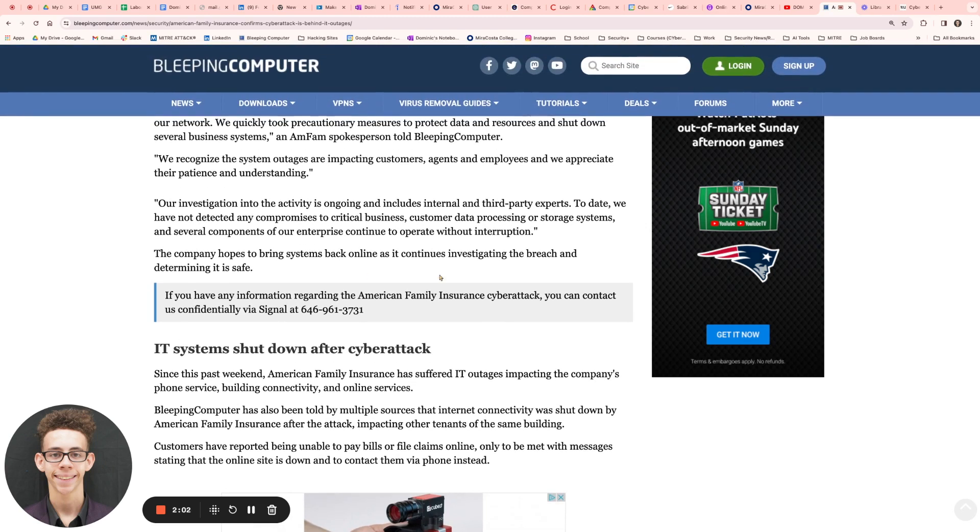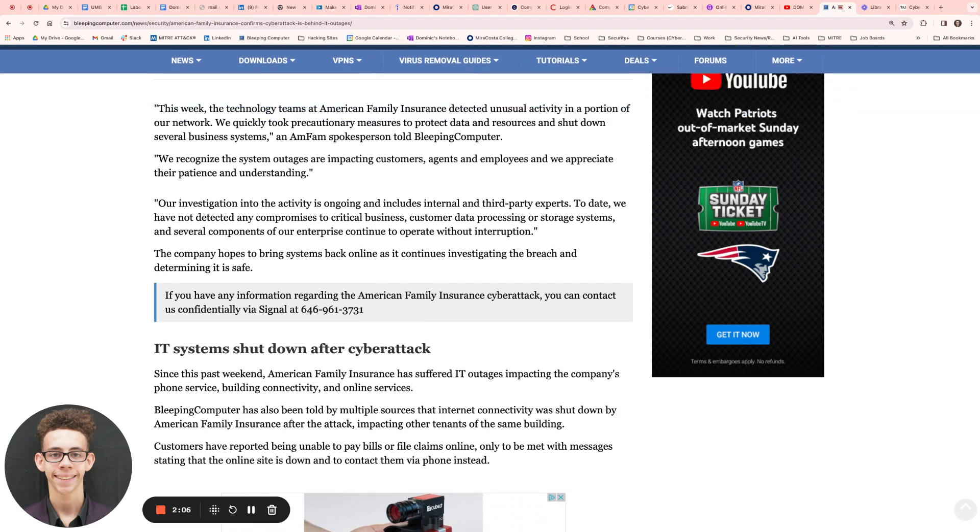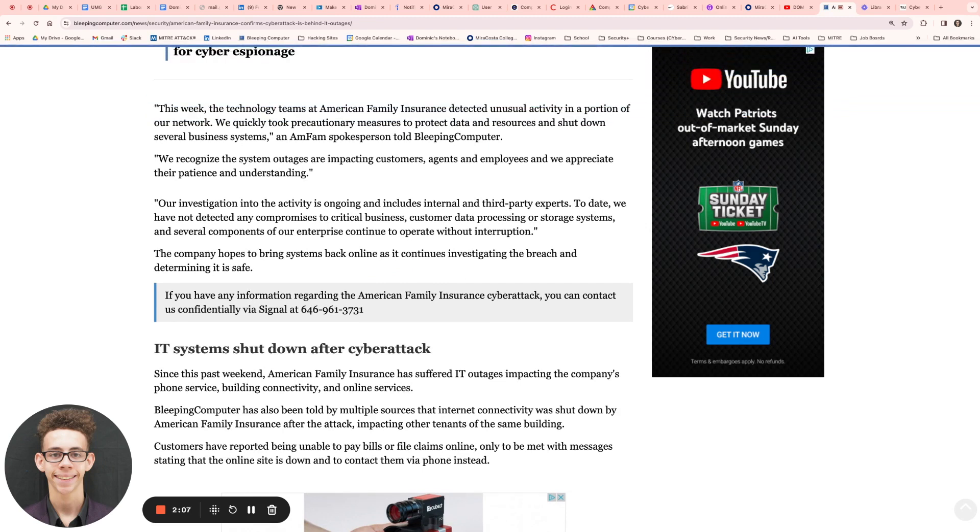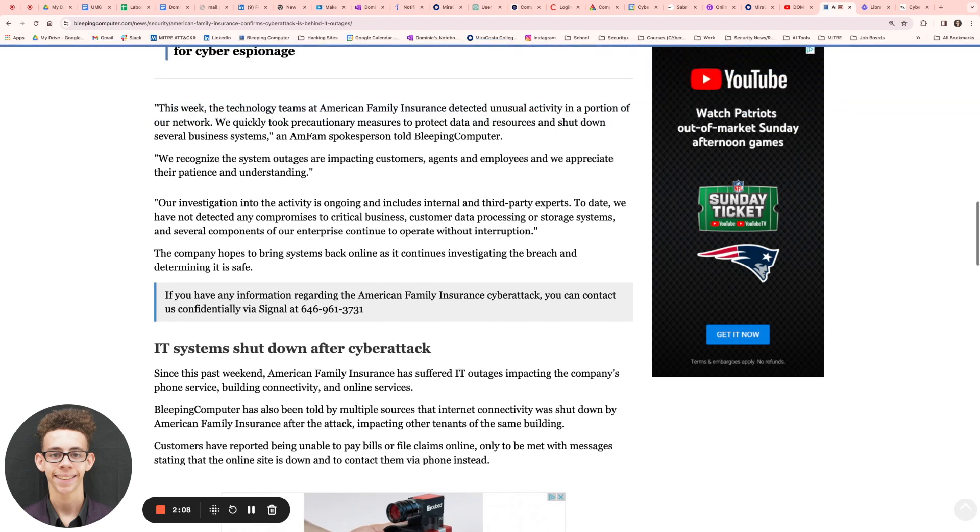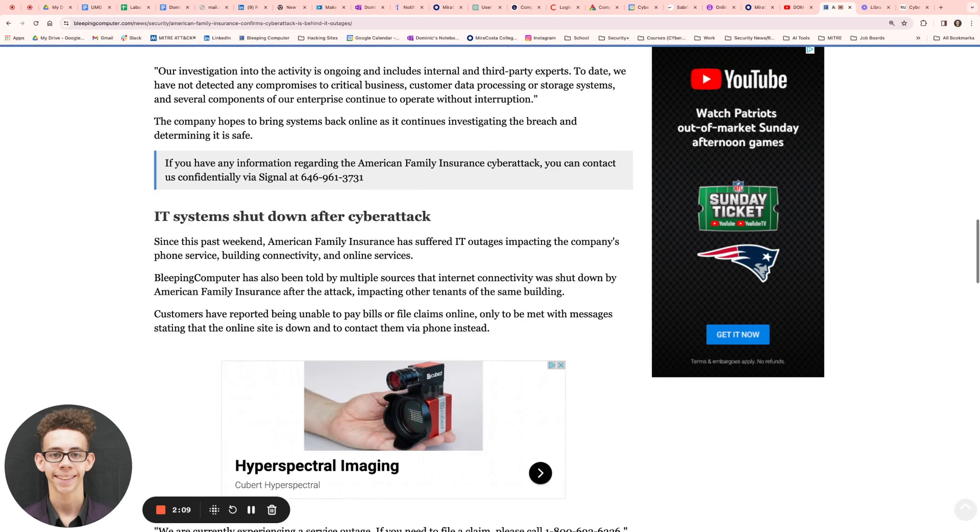They did say that they hope to bring the assistance back online as they continue to investigate the breach and determining if it's safe or not, but they're just waiting as of now.